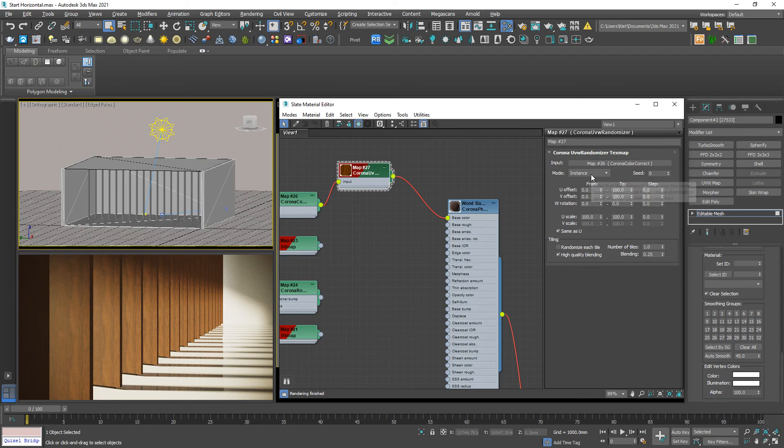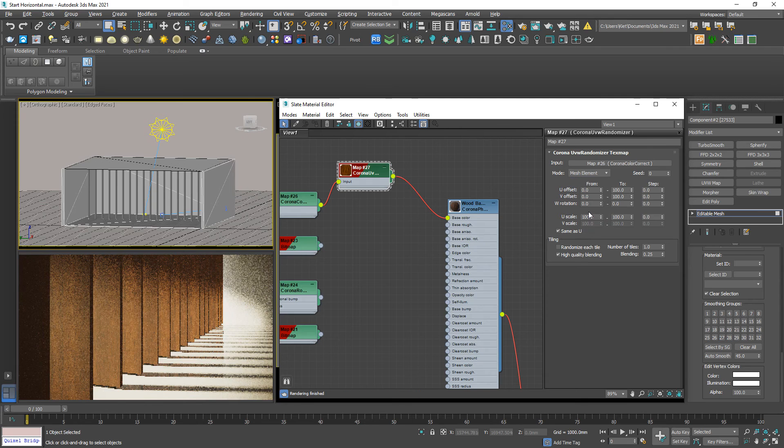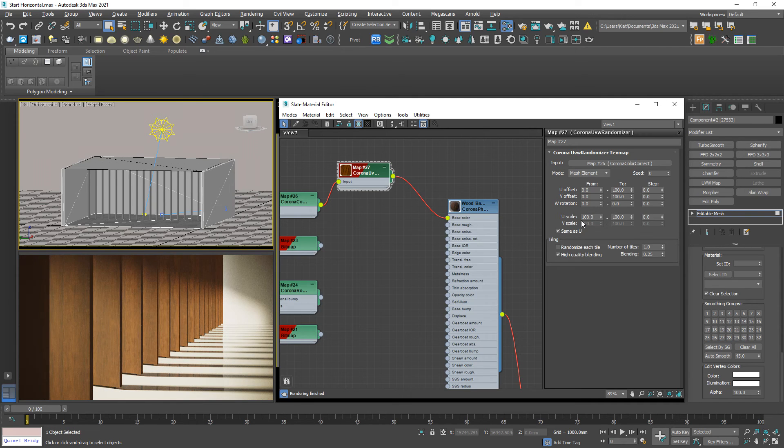So down below in this panel we have another option called mesh element. Select this one. And then the trouble was solved. Good to go.